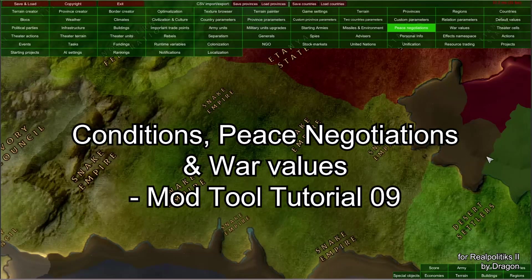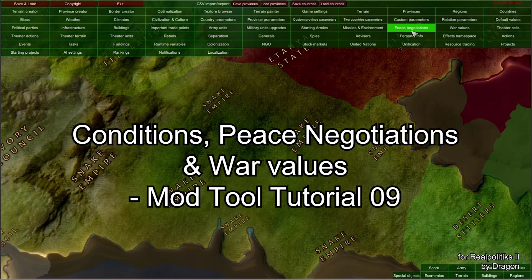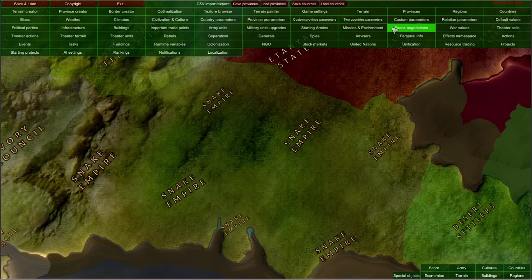Hello and welcome to our ninth video in our Mod Tool tutorial series. I am Dragon and today we are going to talk about Peace Negotiations, War Values and the Conditions Editor, which is a very important tool when setting up requirements and conditions for various things to happen during the game.